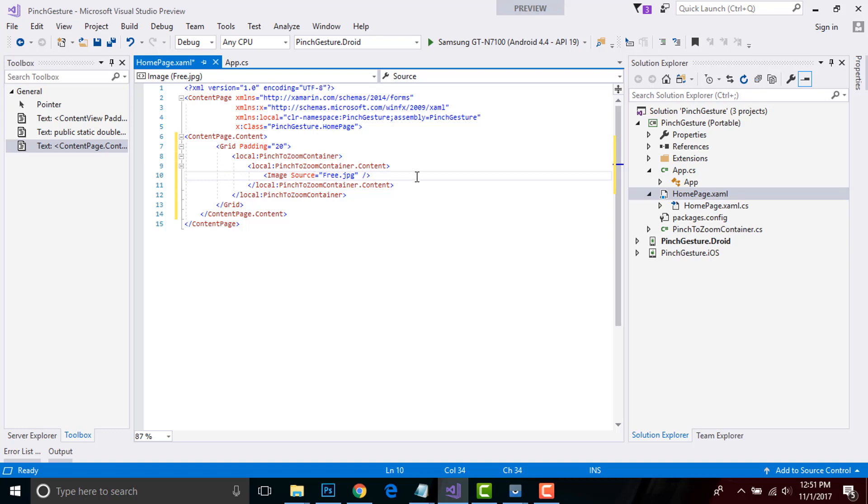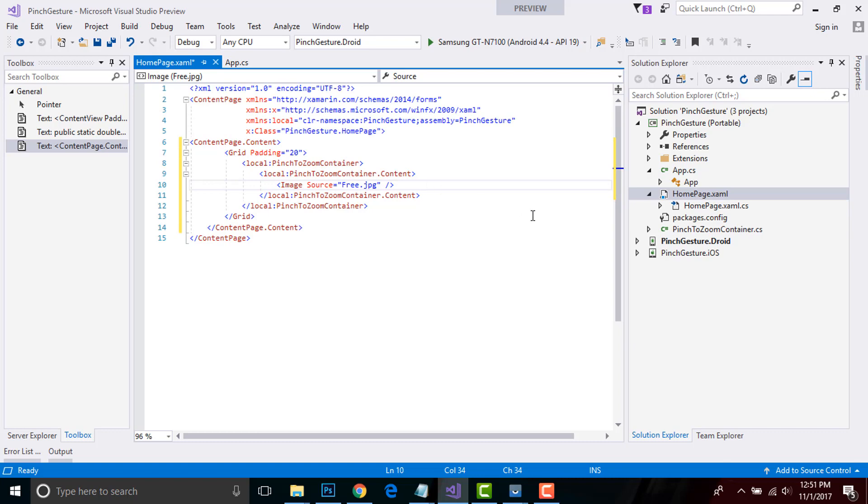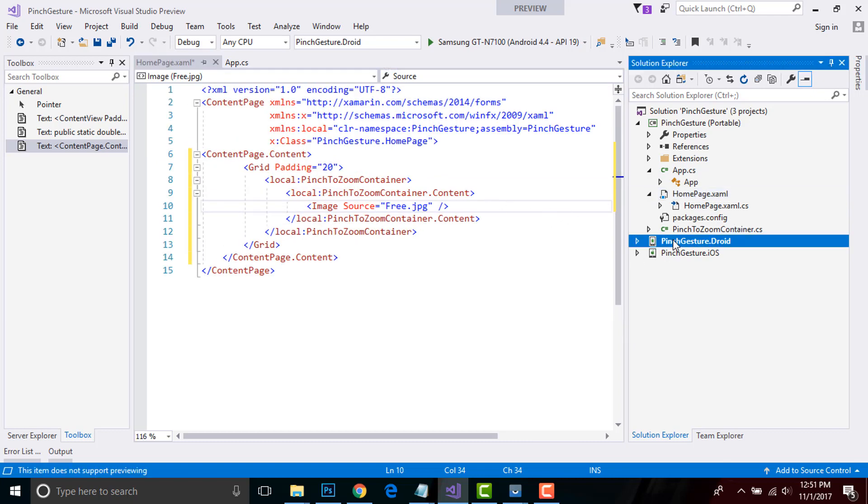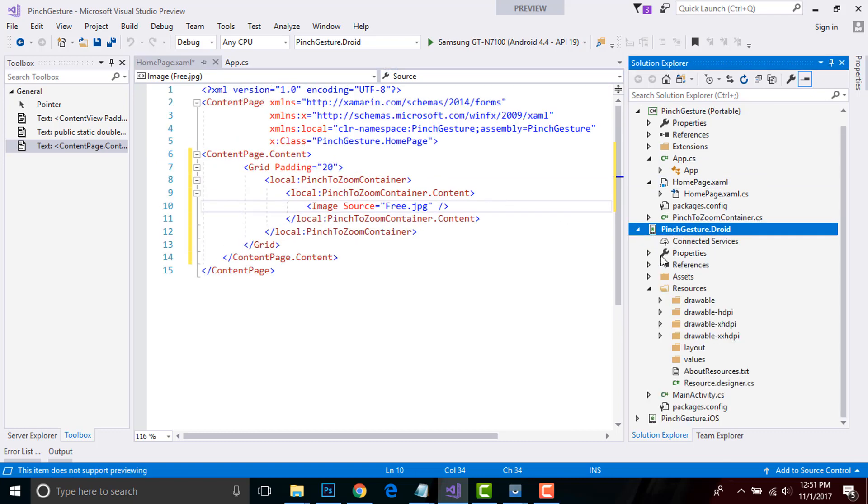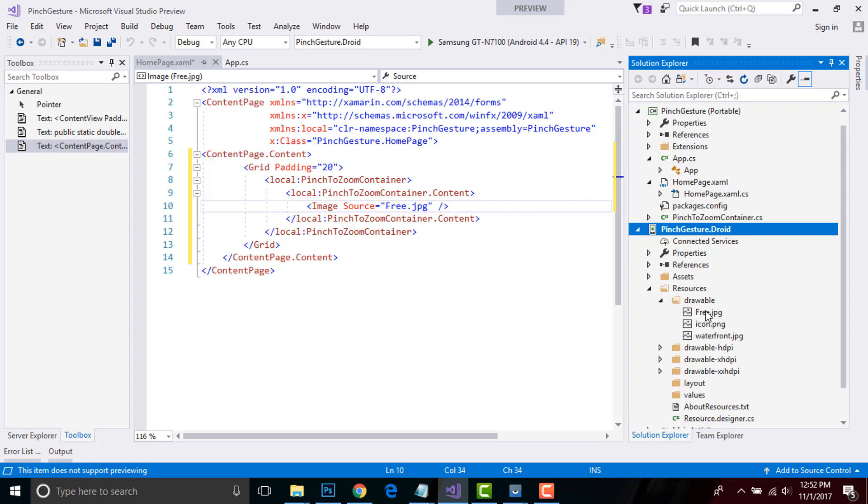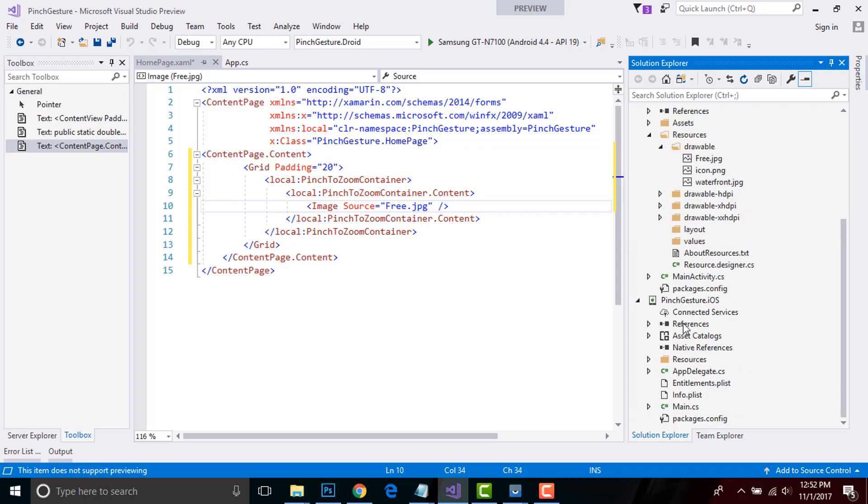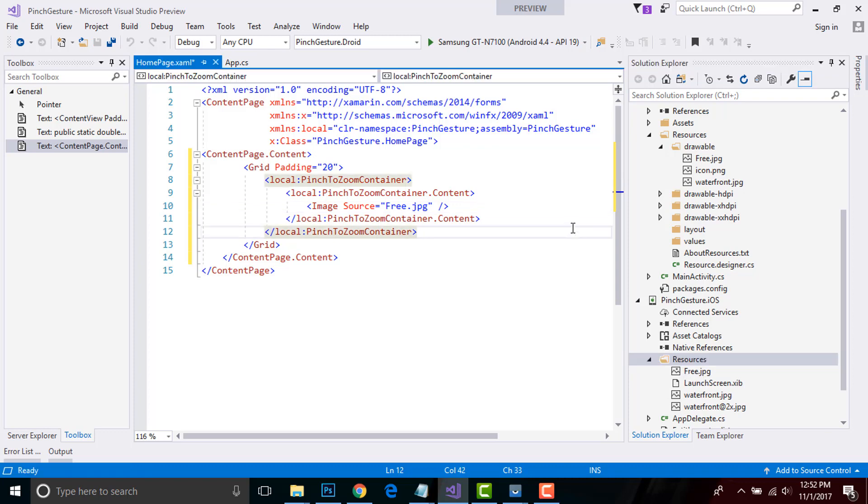Here, image is my content that will be placed inside my content page. The class can be wrapped around a user interface element so that the pin gesture will zoom the wrapped user interface element. I'll zoom a little bit so that we can see it. Here, image source equals to Tree.jpg. I'll be placing that image inside my Resources folder of both Android and iOS projects.